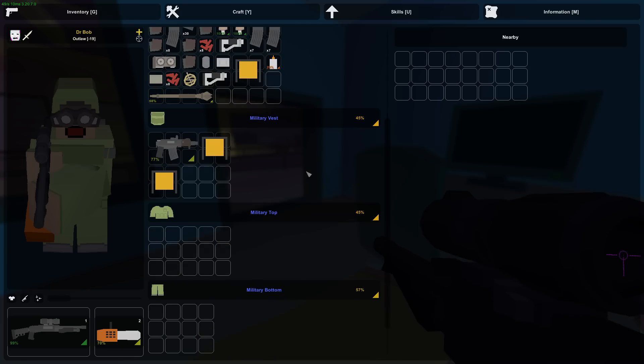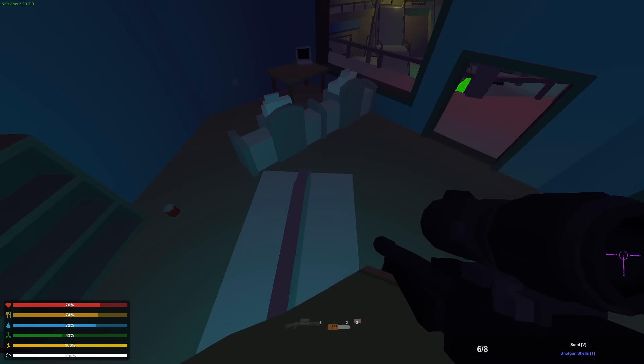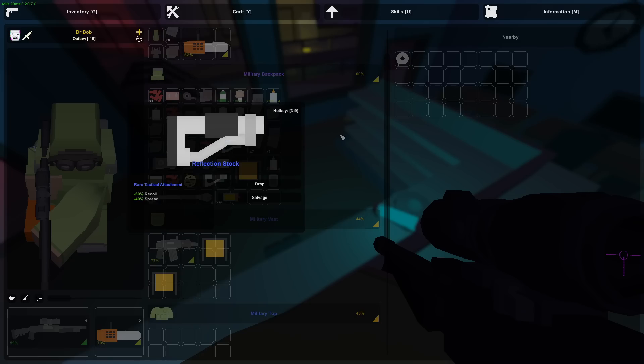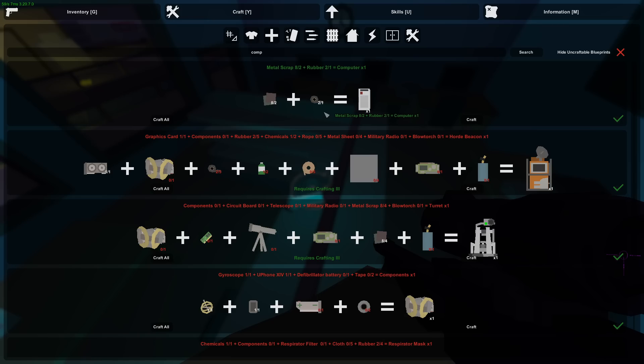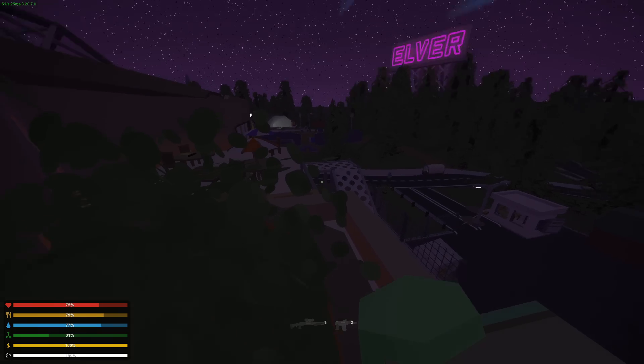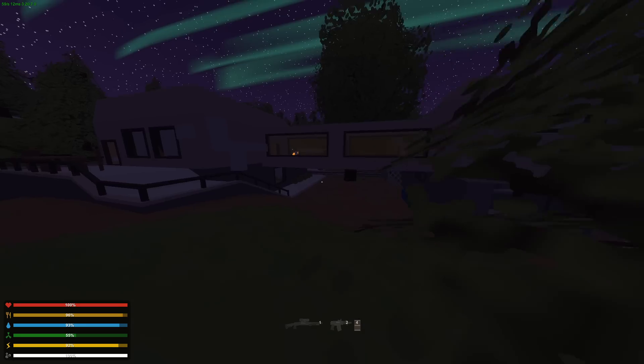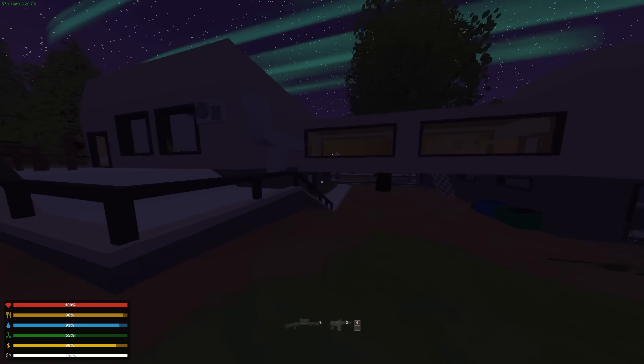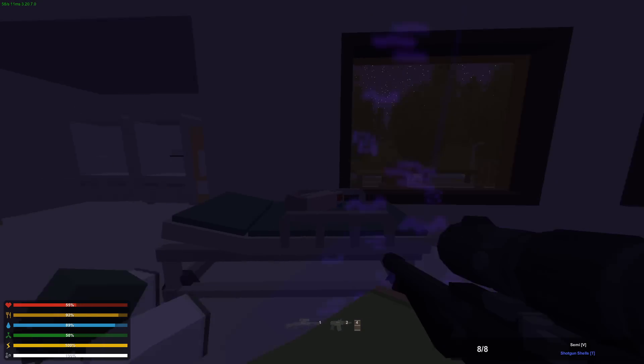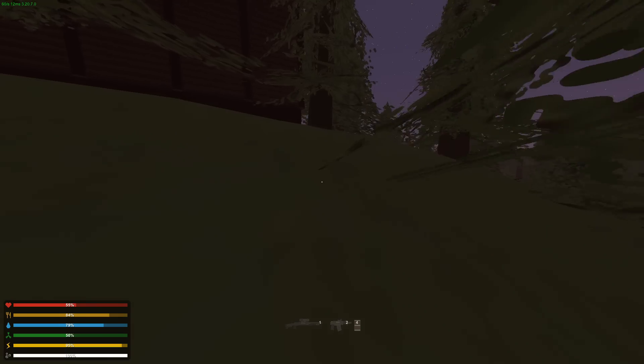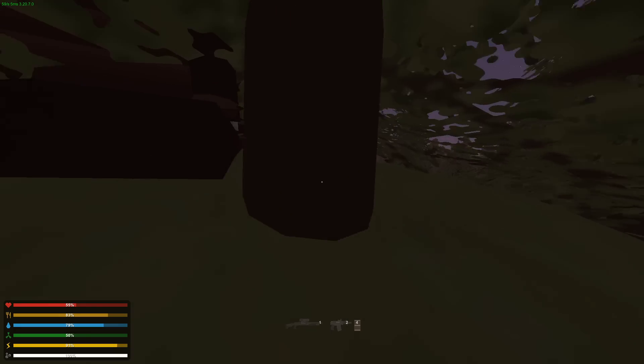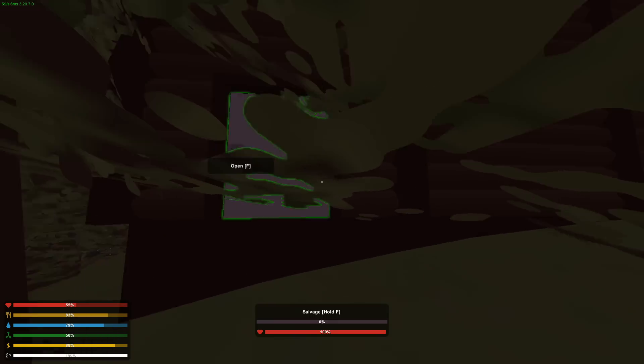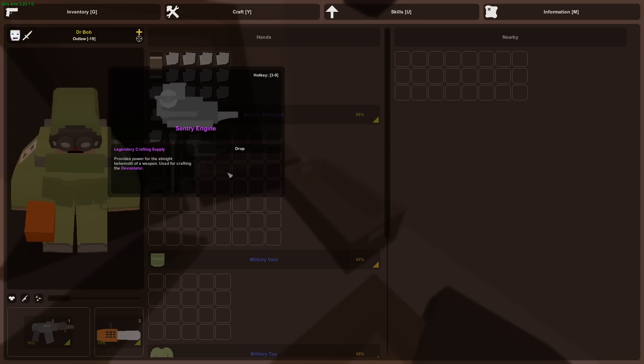Just found a graphics card inside of this PC store in the mall, and I found a U-Phone XIV. That's also used to make this sacrificial scripture. So all I need now is the defibrillator battery, and I can make the scripture. And I'm going to assume that that defibrillator can be found at the hospital, and I have not been in here before. So this is gonna be a new experience. And I found the defibrillator. I actually need two more things to make this scripture. I need two green crystals. I have two already, but you need four. Found a sentry engine. Provides power for the almost behemoth of a weapon used for crafting the devastator.